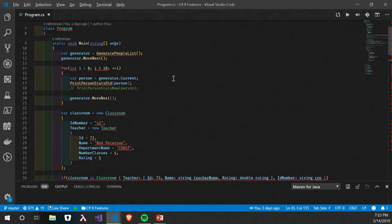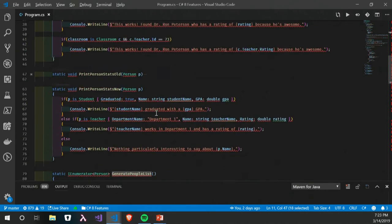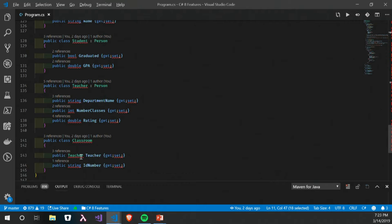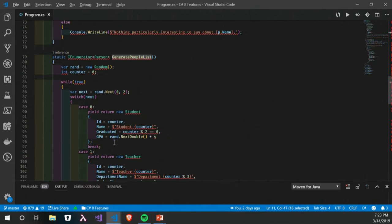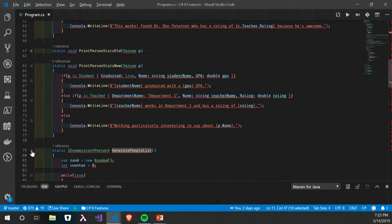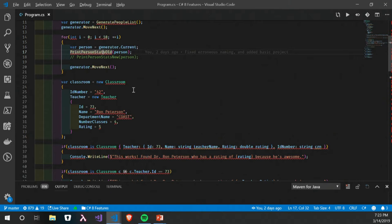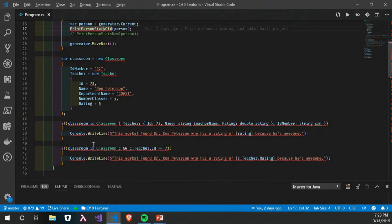In the recursive patterns demo, I have a generic people list — just a list of users. My person classes include Student, which is a Person, Teacher, which is a Person, and Classroom, which has a Teacher and a course number. In main, I generate a list and loop over each person calling a method, then create a classroom object.